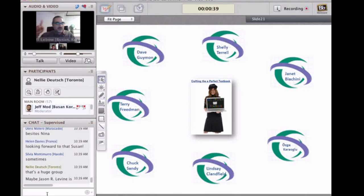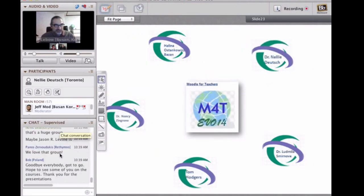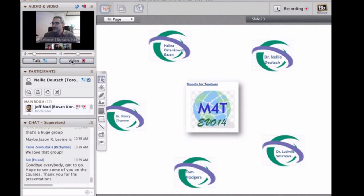Join us. In the meantime, Nellie and Ludmila, you're on Moodle for Teachers M4T. Please join us. All right. This is Nellie.